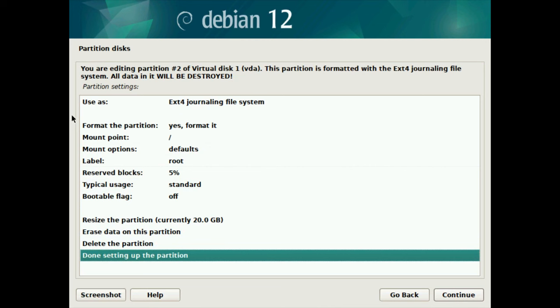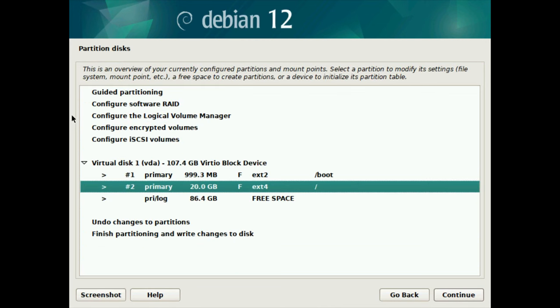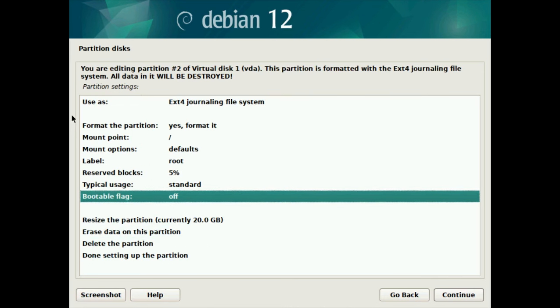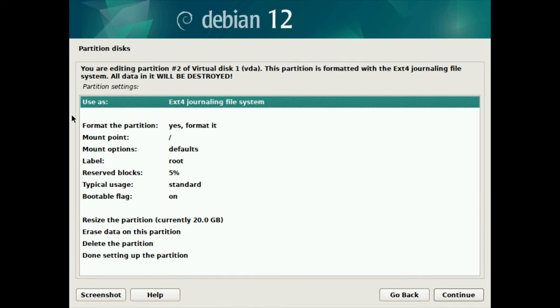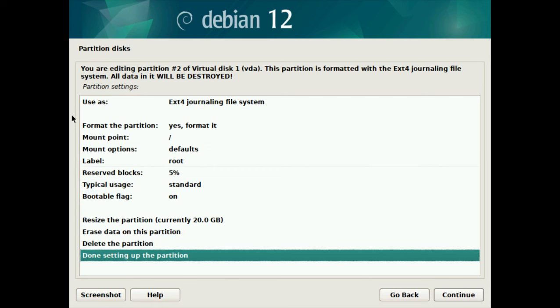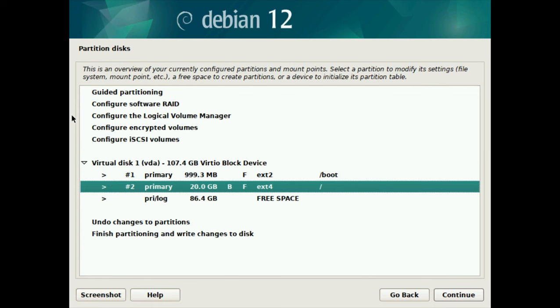Everything looks good, so I'm going to select done setting up partition and continue. Oh, we missed one thing - I'm going to go back in there and set the bootable flag for the root partition to on. If I didn't do that, the system just wouldn't have booted. Take note of that big capital B right beside the root partition, just to indicate that it has the bootable flag.